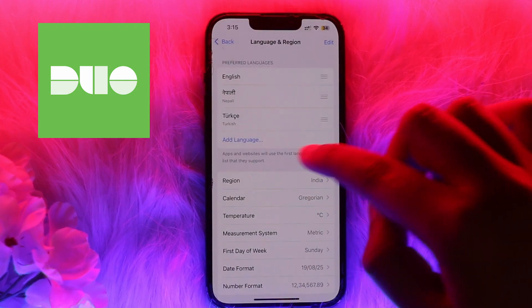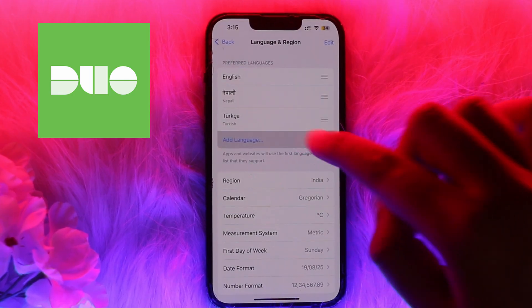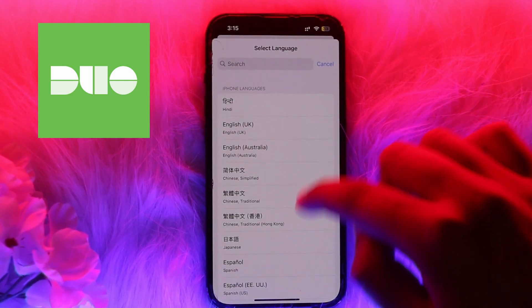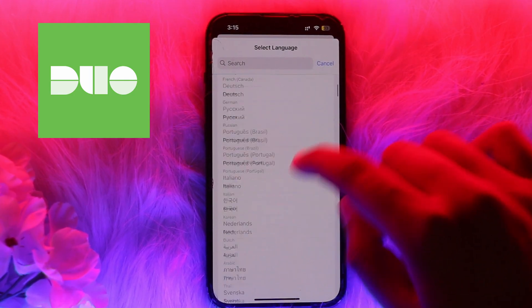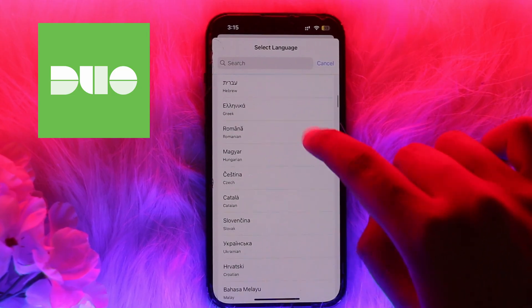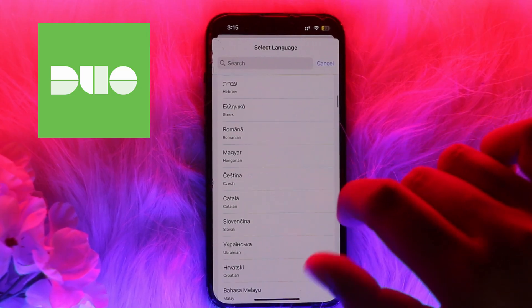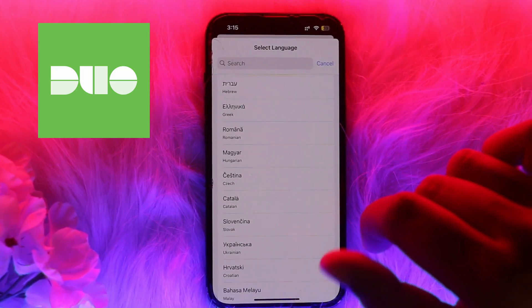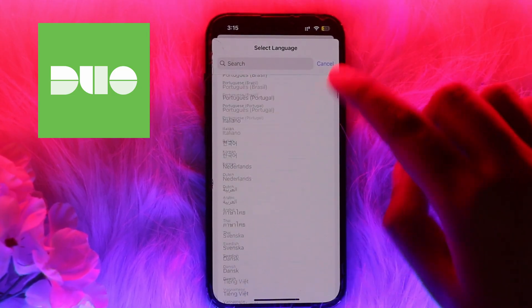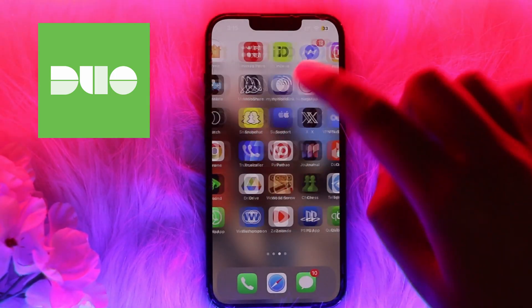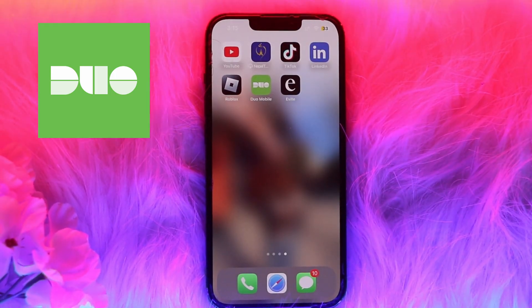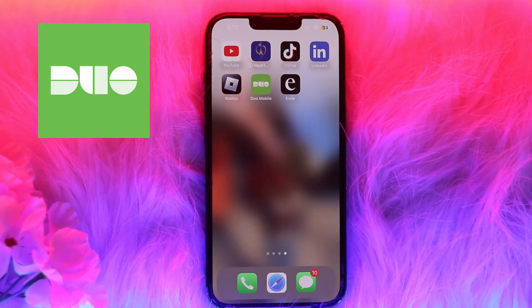You need to keep your desired language as the primary language. Click on Add Language and you will see various language options. Click on the language you want to set as the primary language, then simply restart the Duo Mobile app and the language will be changed.